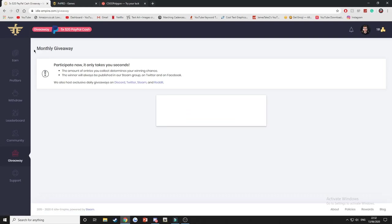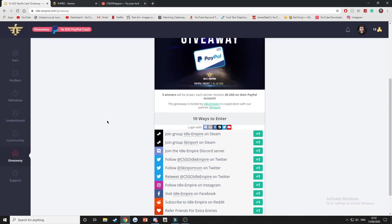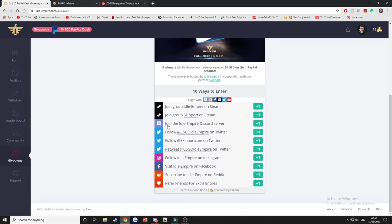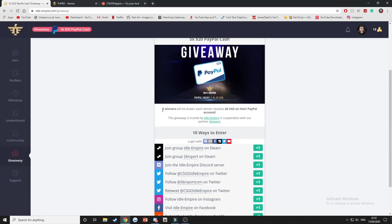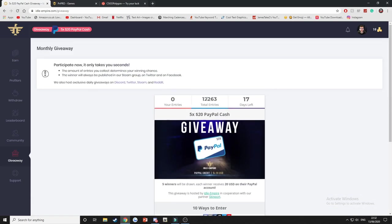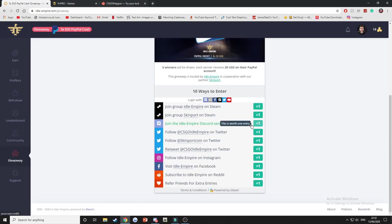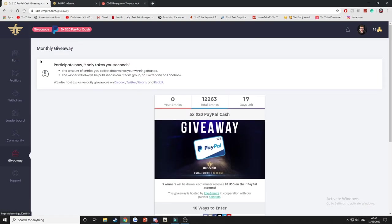They do regular monthly giveaways. They actually do lots of different giveaways and it's actually worth entering them because if you enter with 10 different entries you actually stand a pretty decent chance. And because there's five people, five winners selected, the chances isn't actually that low, and if you're entering these every month you might get lucky. So this website sort of has it all going for it.